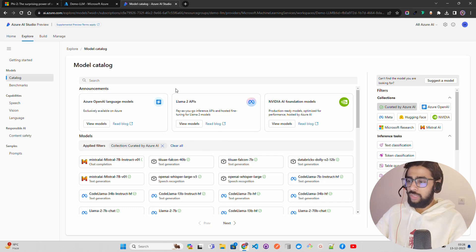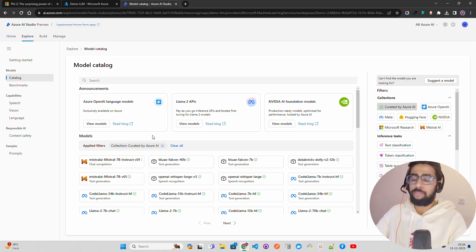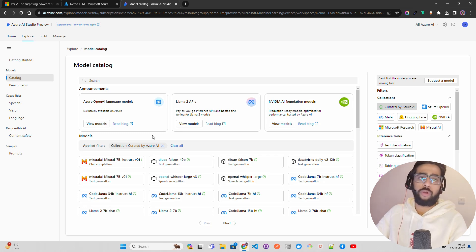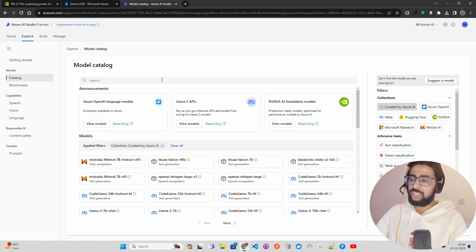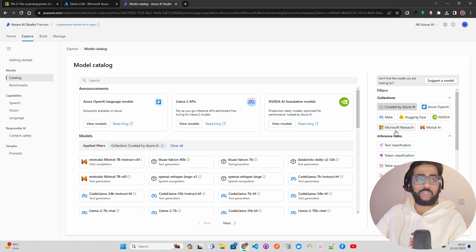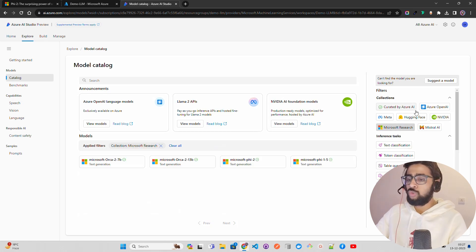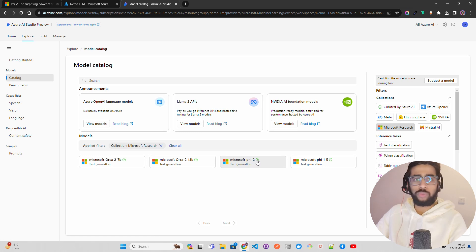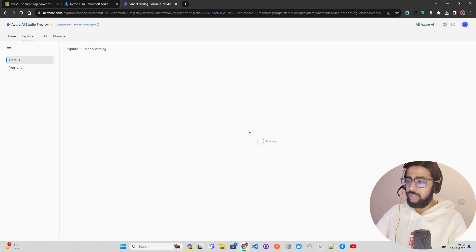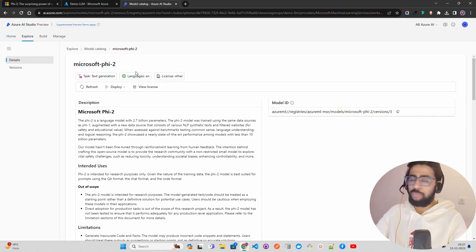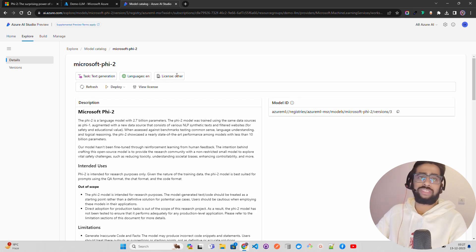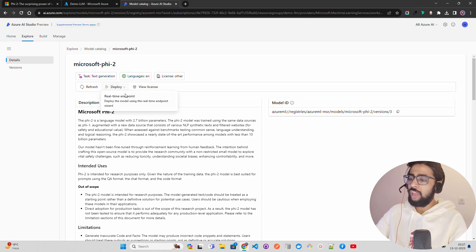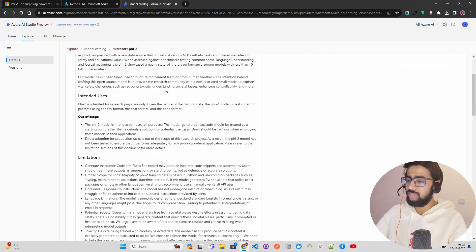Once you come into this model catalog on Microsoft Azure portal, you will see a bunch of LLMs, different kinds of NLP models, language models and so on. The best way of filtering is you can search it in the search box, or you can click on Microsoft Research because Phi-2 is by Microsoft Research. Once you do Microsoft Research, you will find something called Microsoft Phi-2 Text Generation. Once you click on that, it takes you to this page.